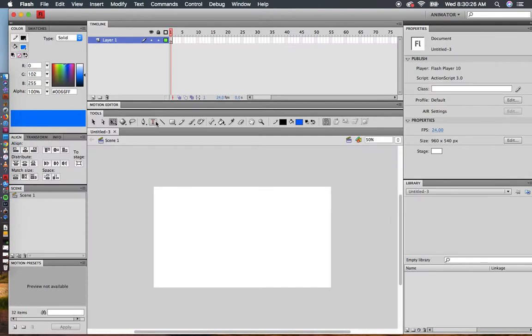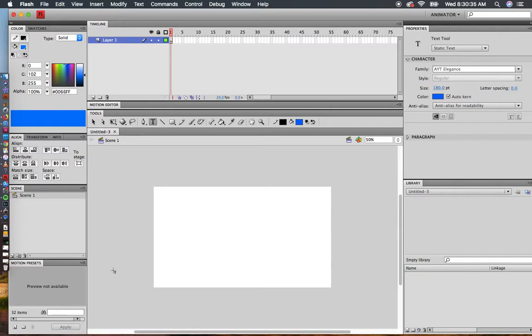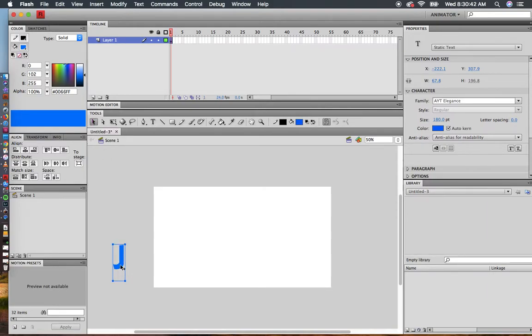I'm going to grab the text tool and make sure I'm in static text. I made a nice size here of 180. I'm going to click outside the stage once. I'll put in my favorite letter, the letter J, and then select my selection tool.